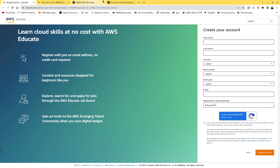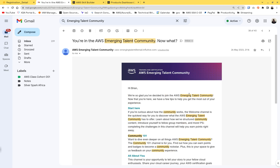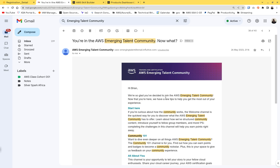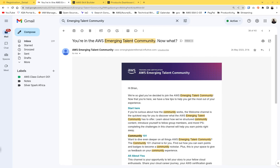After finishing the course, go to your email address. You'll see an email inviting you to the AWS Emerging Talent Community. Click 'Start Here,' then configure your AWS Emerging Talent Community account. After that, you'll need to log into your AWS Emerging Talent Community profile.